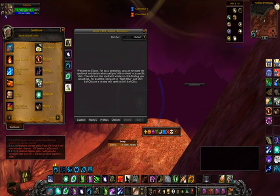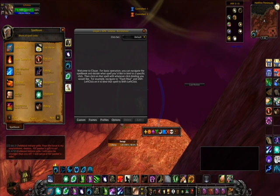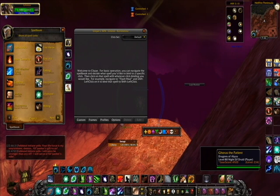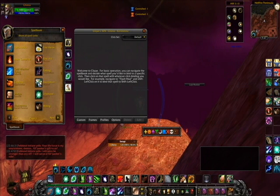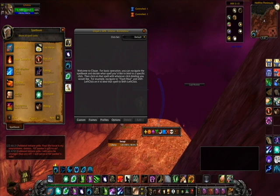For Heal Bot, that's fine because it only works within that frame. For CLique, it works on anything — you can click a nameplate, a unit name, Grid, XPerl raid frames, even Heal Bot, whatever. So I would suggest not using open left or open right click bindings.